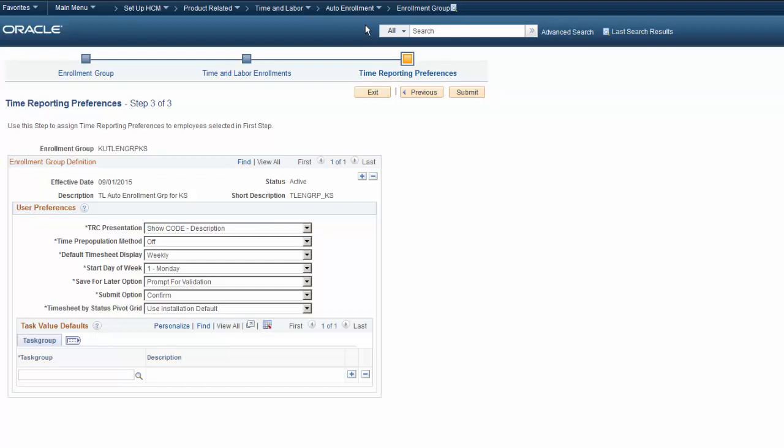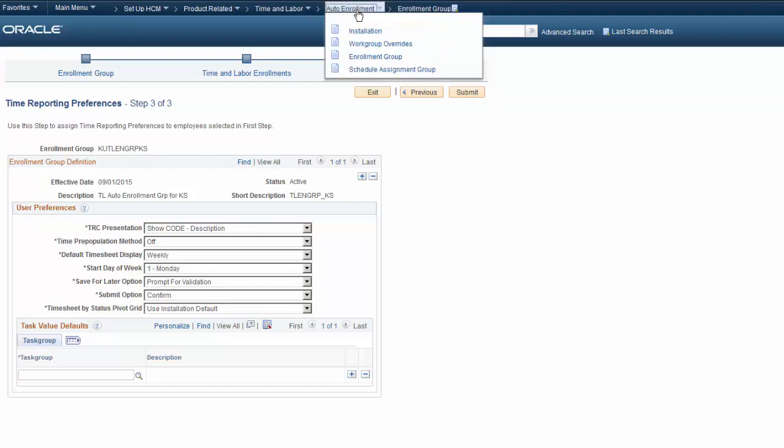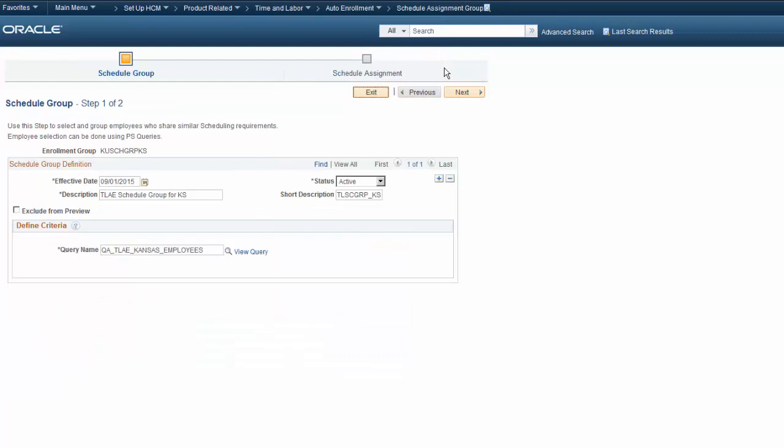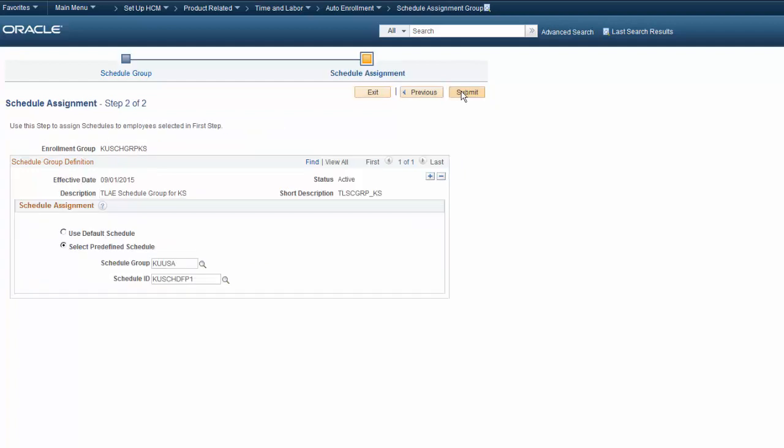The Schedule Assignment Group pages work like pages we just saw. The first page defines the group of employees and the next page defines the Schedule Assignment values. In this step, you can group employees using a query and then assign them to a schedule. The Schedule Assignment page lets you assign schedules to the employees selected in the first step.